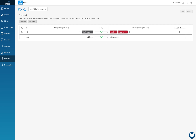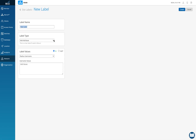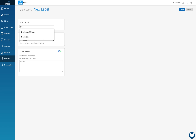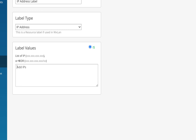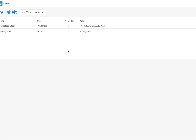Now let me show another type of label. I'll go back to Labels and add an IP address label — I'll call it 'IP address label', set the type to IP address, and I can provide a list of IPs or a CIDR range. For example: 10.10.10.10 as one IP, and 20.20.20.0/24 as a subnet. I'll click Create.